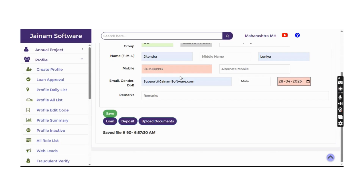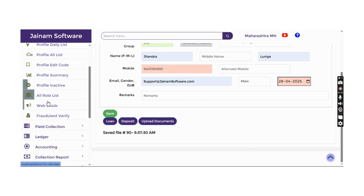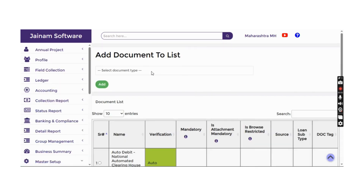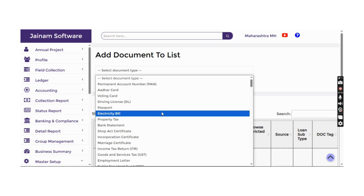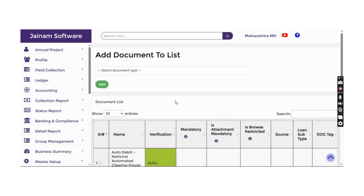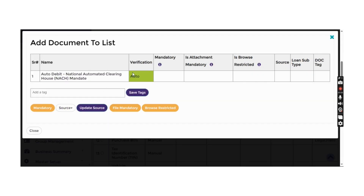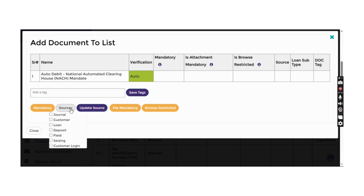Document management can also be configured from Master Setup. In the document list, there is an option to add required documents from the master document list. Once a document is added, you can set whether verification is manual or via API, whether it is mandatory, whether attachment is required, and tag the stage at which the document is mandatory — such as customer login, loan creation, or loan approval.